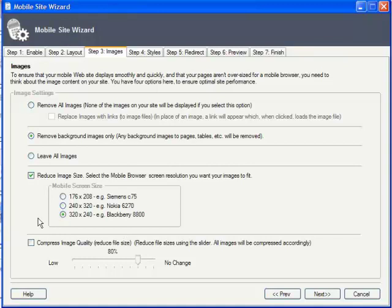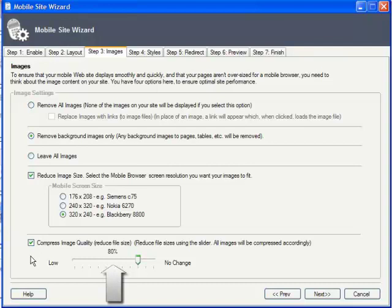And finally, you can click this checkbox to compress the size of your images. The level of compression can be set with this slider here. No more unwieldy images and no more unhappy mobile visitors.